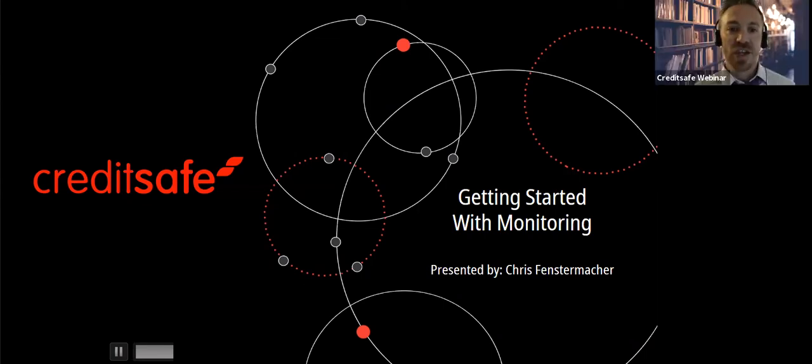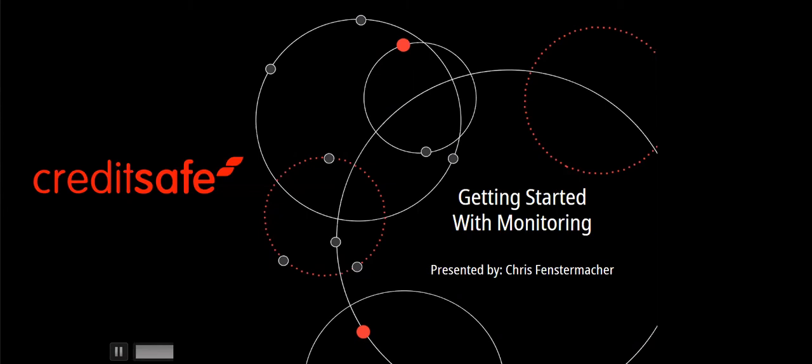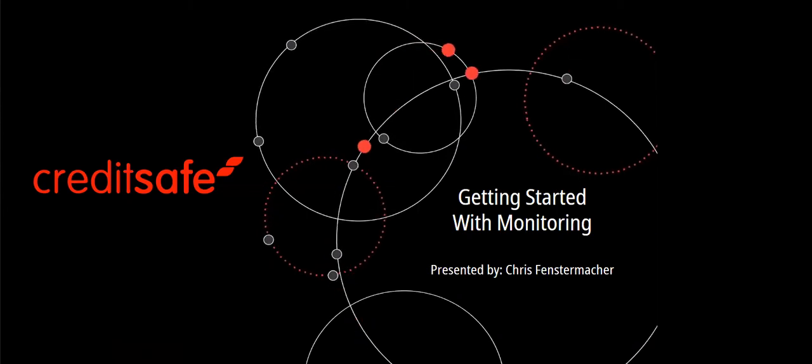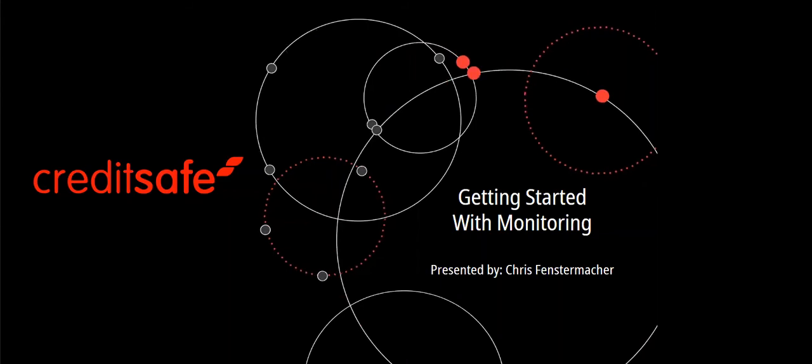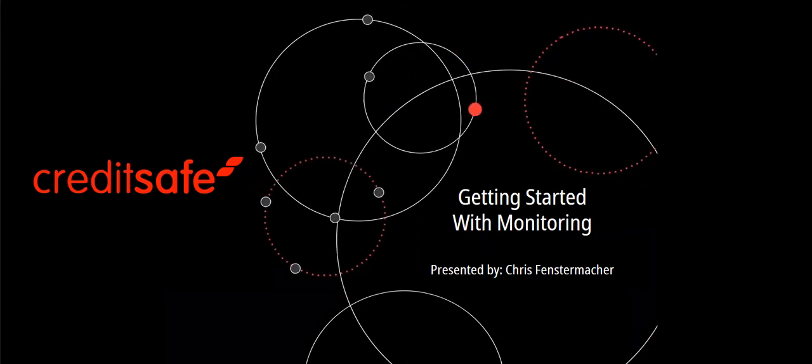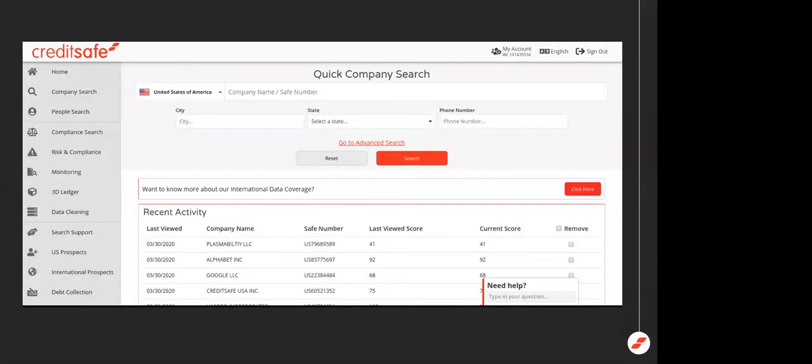Glad to be here. I want to thank you all for your time. We're going to go through a high level overview of how to use the monitoring tool. The purpose of the webinar is to give you a high level overview of what CreditSafe's monitoring tool is capable of and how you can benefit from it. We're going through the basics of the tool and we'll do a deeper dive down the road on another webinar series.